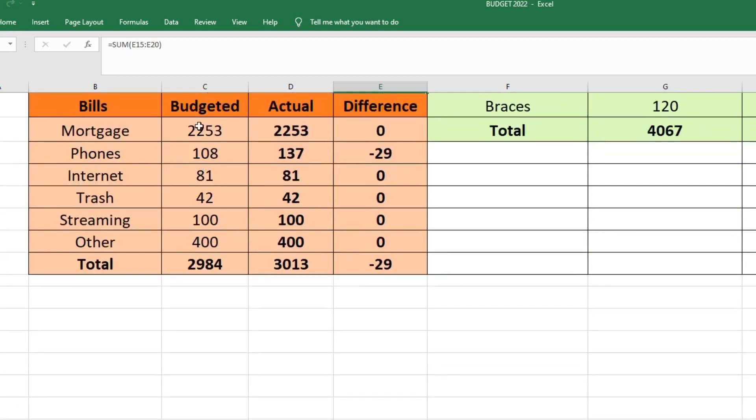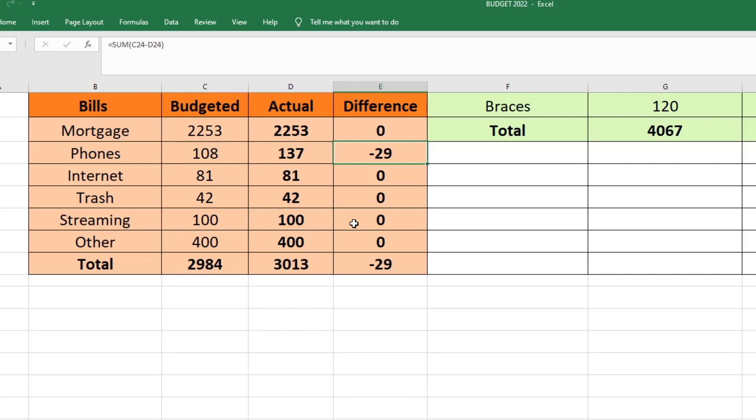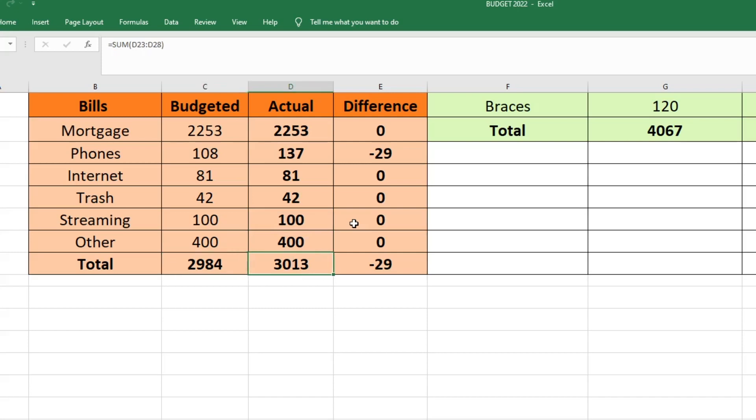For the bills portion of our budget, most of these were right where they were supposed to be. Our mortgage, we budgeted $2,253 and that is exactly what we sent. For our phones, however, we budgeted $108 and we did have data overage again this month. So that was actually $137, which was $29 more than we had expected. And if we keep going over, I might have to look into upping our data plan because we do not have unlimited data. Our internet was $81, which is exactly what we expected. Our trash is $42, which is what we budgeted. Streaming was $100 and other was $400, and those were both what we expected. So our total budgeted for bills was $2,984. We actually ended up sending $3,013, which was $29 more than we had expected.